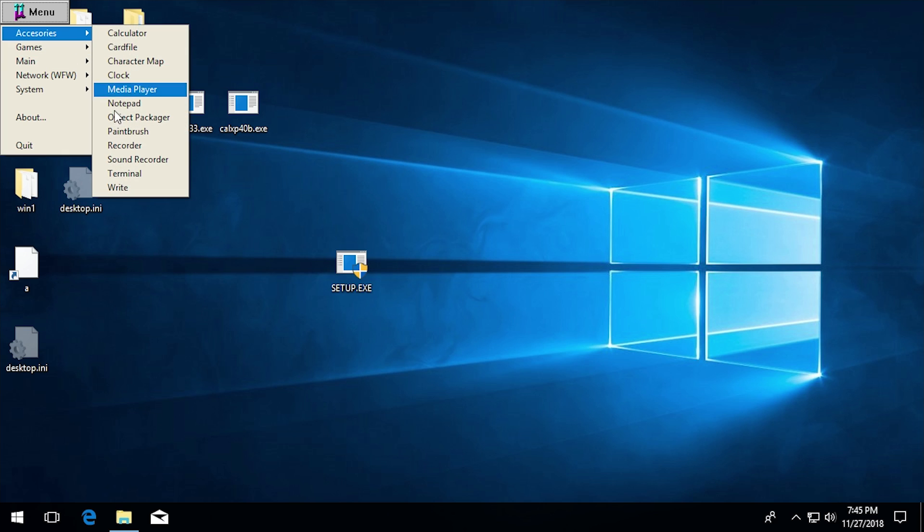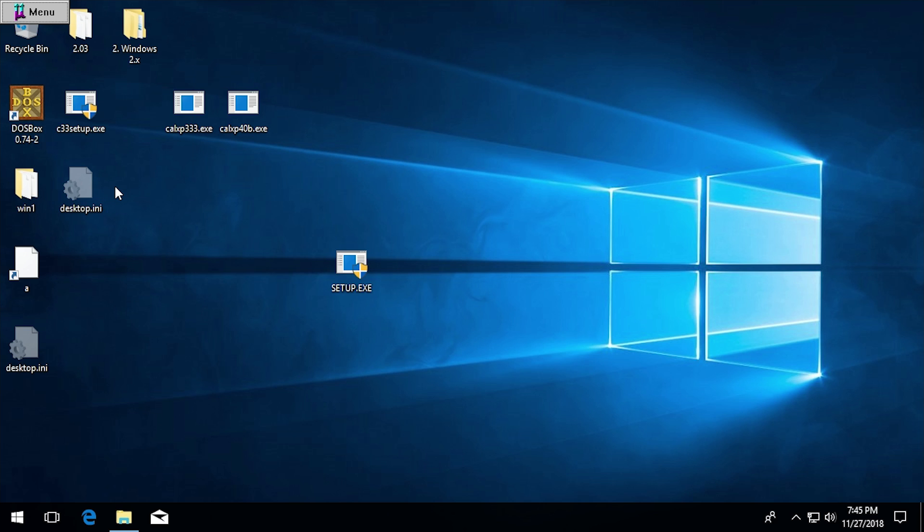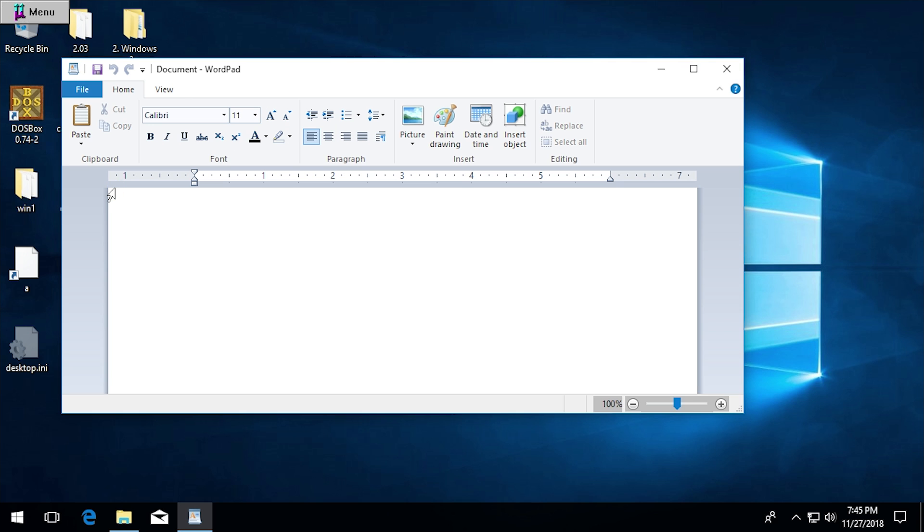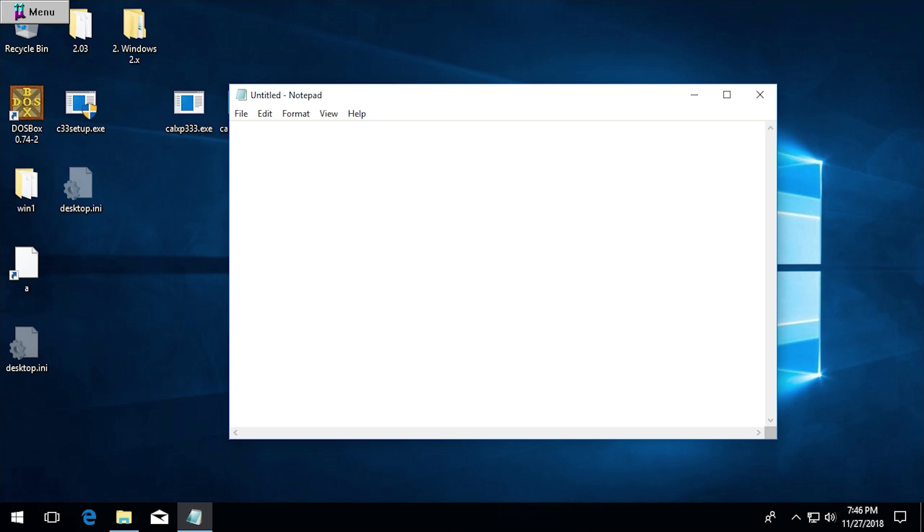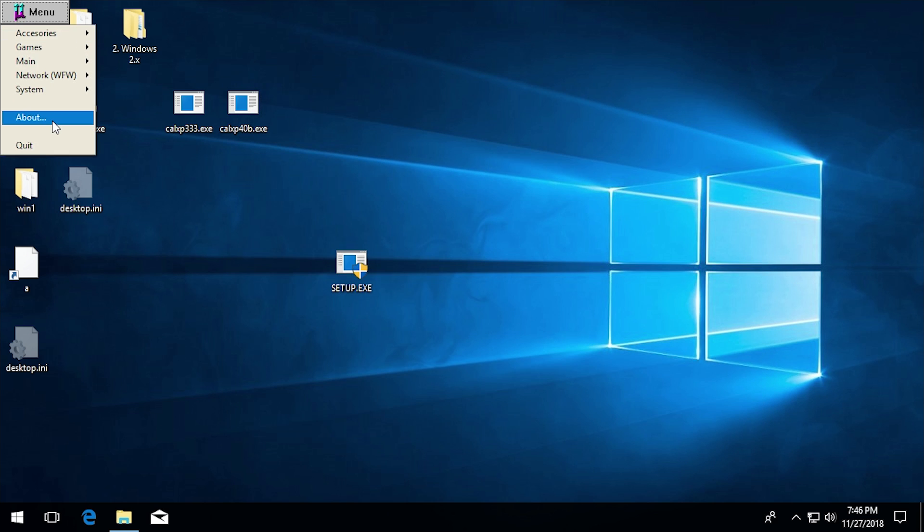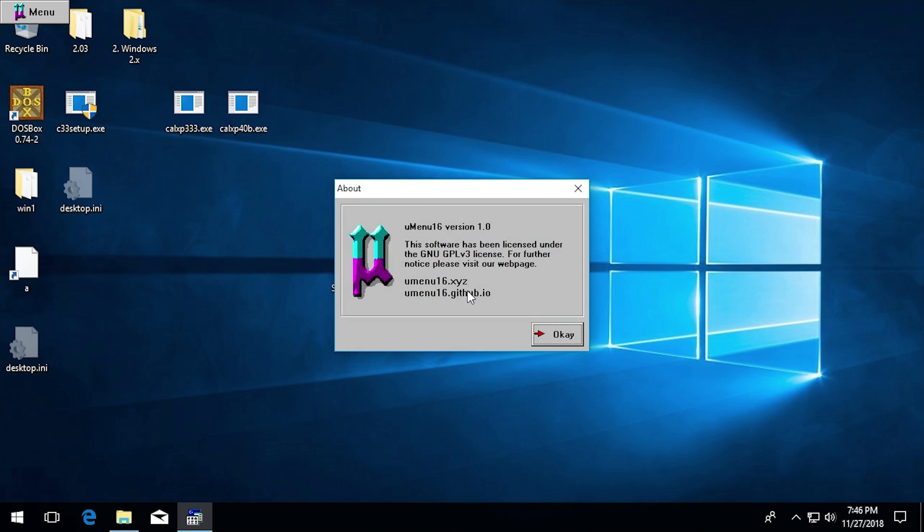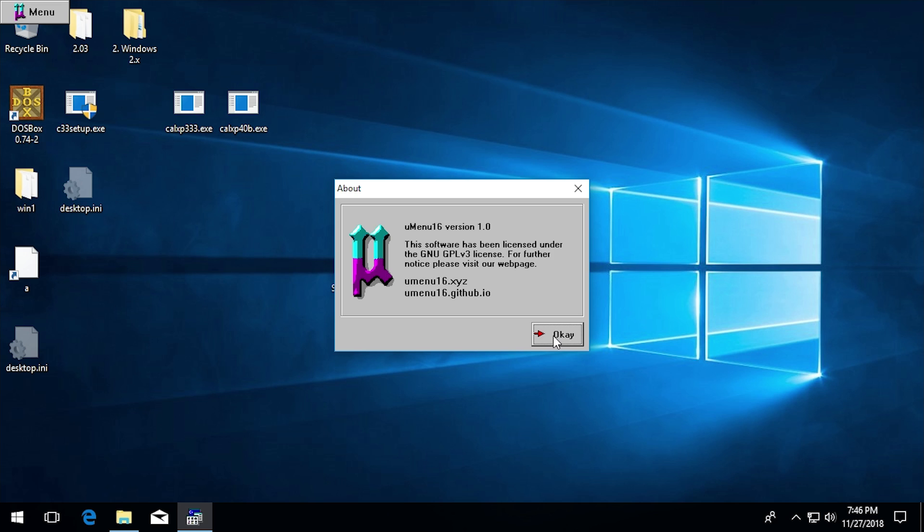I believe write is the same executable as well because yeah, write.exe is just WordPad. So yeah, that one works as well. Notepad, yeah. So notepad also still works. We'll go to the about box here and it comes up with that same about box that works perfectly.